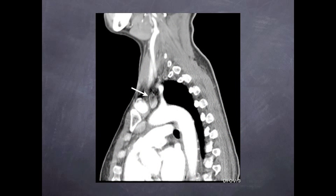Parathyroid CT scanning also permits the identification of parathyroid glands that are situated in unusual locations. Shown here, the arrow points to an enlarged parathyroid gland in the upper chest, located near the aortic arch. This type of information allows for a personalized operative plan to be created by your surgeon.